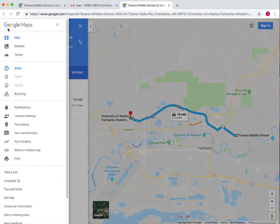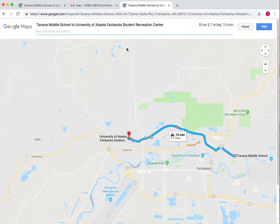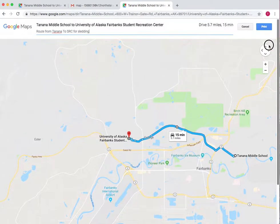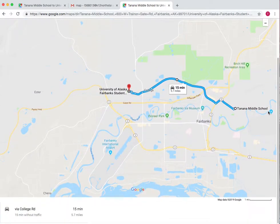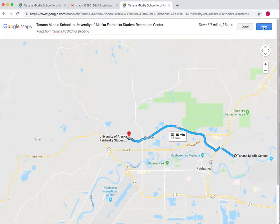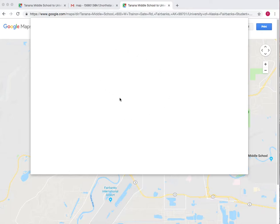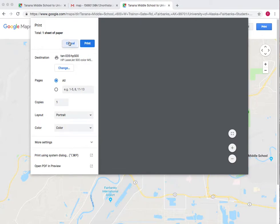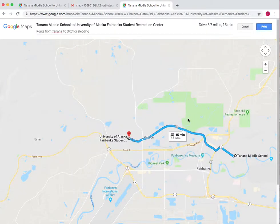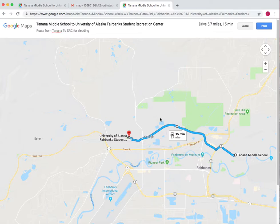Now if you want to print it, go to Menu, then Print. You can put a note up here, and this is what it will look like — it tells you how long the route will take and how far it is. Press Print and use the normal printing options from here. And that is how you make a single Google route that you can print and share with others.